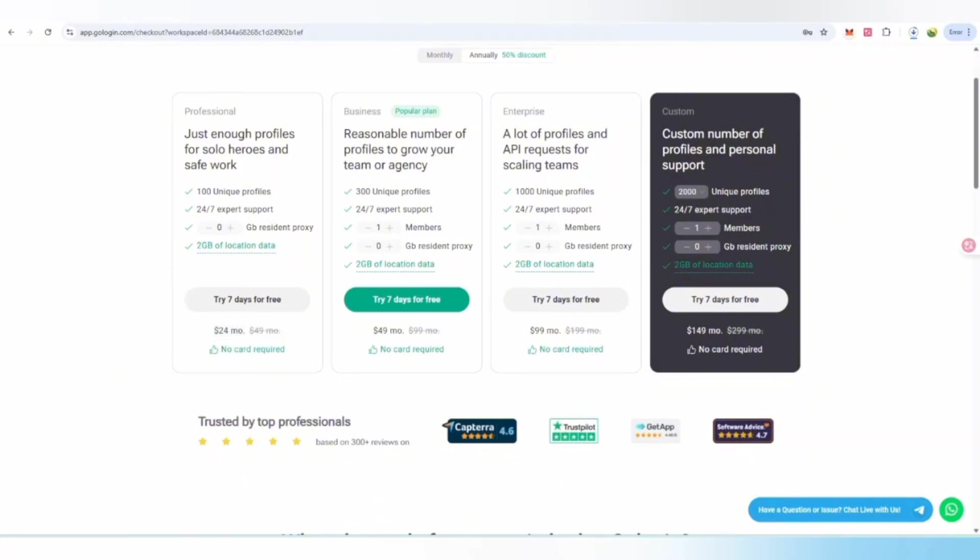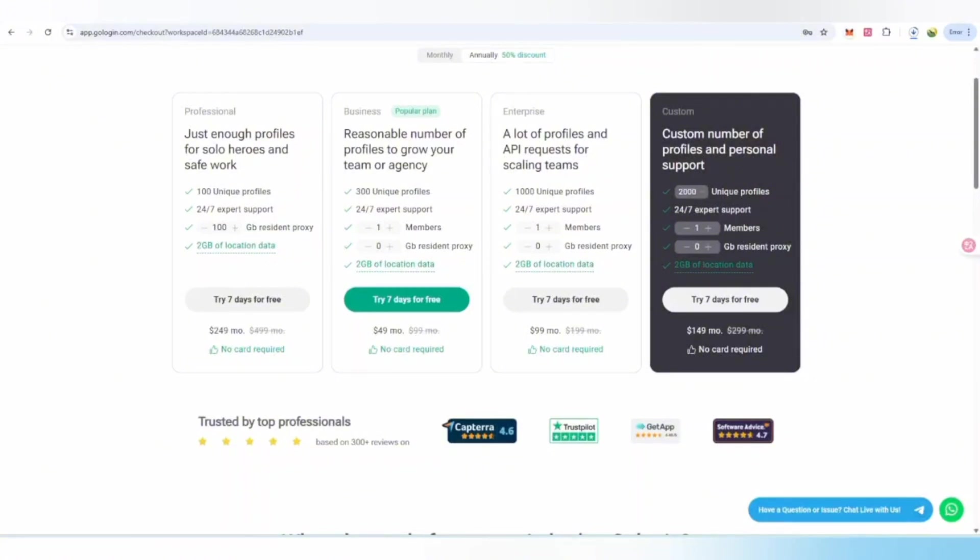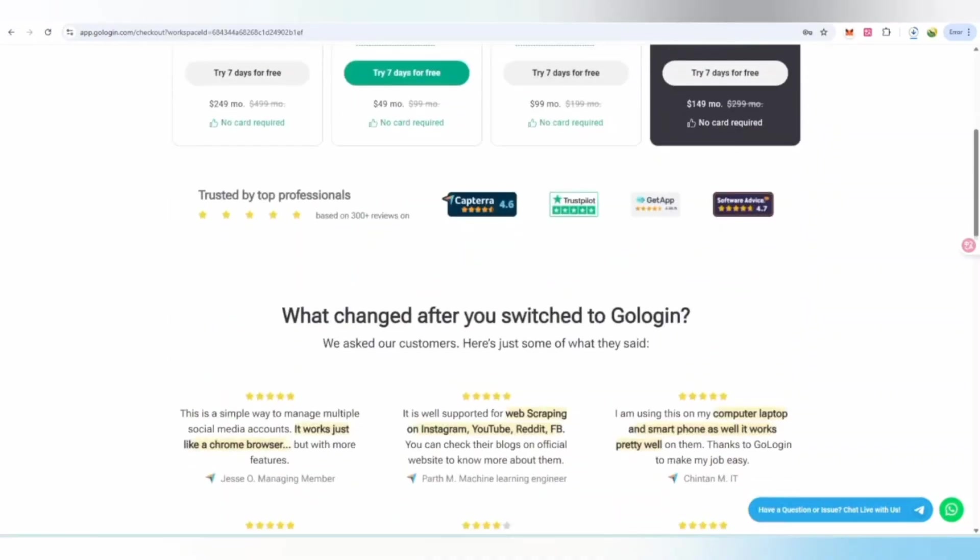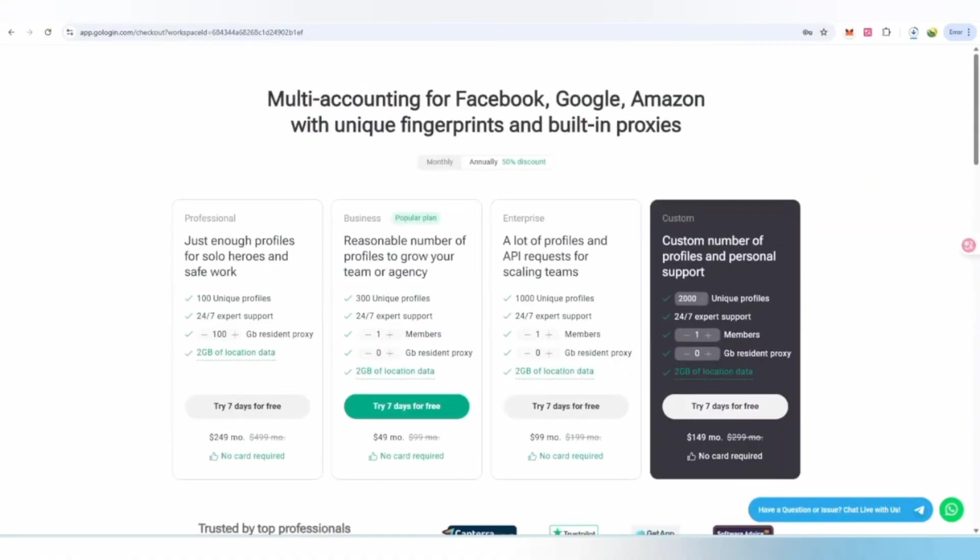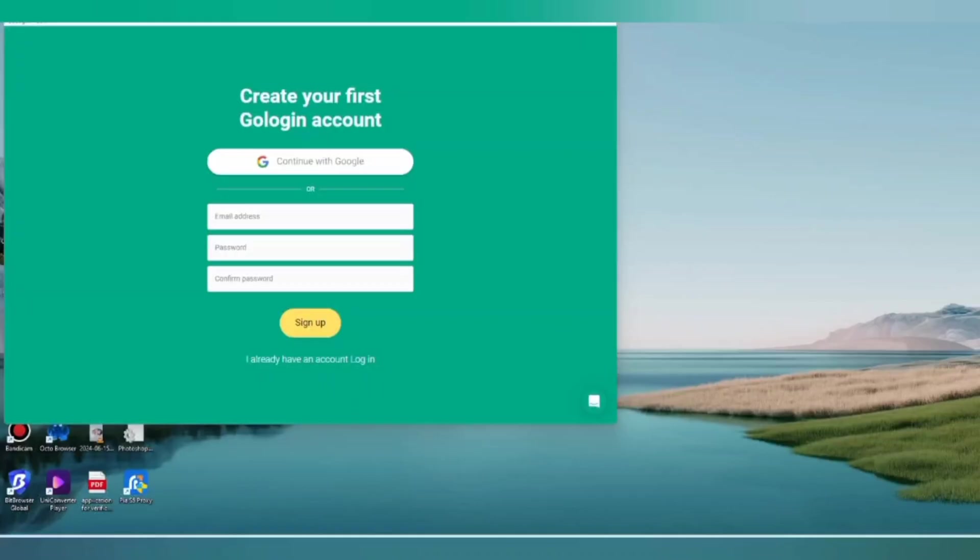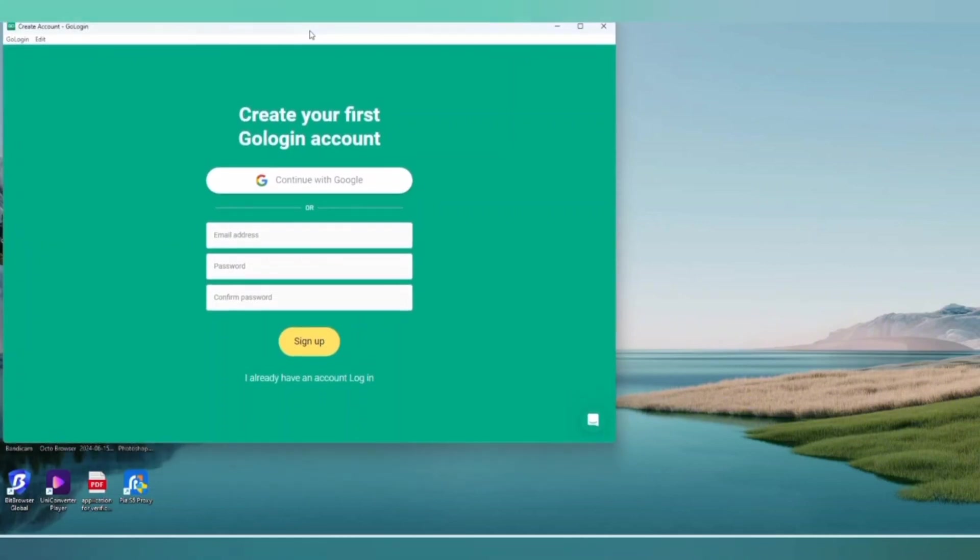If you want to upgrade, there are also some plans you can activate. Per month starting at $24, no card required, where 100 unique profiles can be managed with 24/7 expert support. You can also get 2GB of proxy on every plan for location-based work. This is a really amazing project.